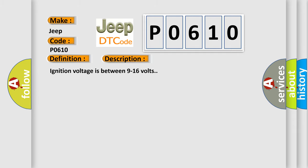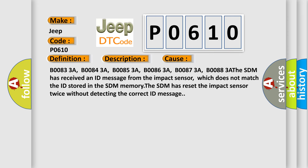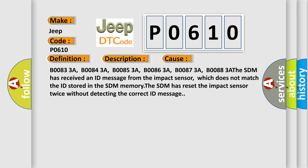This diagnostic error occurs most often in these cases: B00833A, B00843A, B00853A, B00863A, B00873A, B00883A. The SDM has received an ID message from the impact sensor which does not match the ID stored in the SDM memory. The SDM has reset the impact sensor twice without detecting the correct ID message.